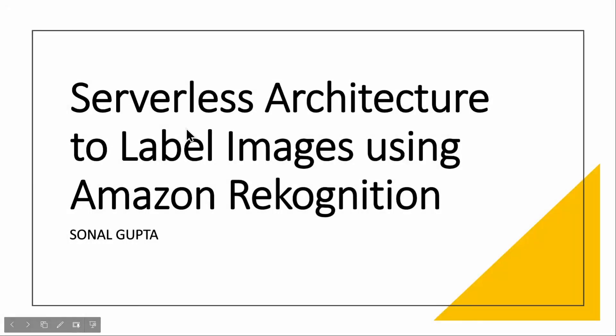Hello all, welcome to my channel codify with Sonal. Today we are going to do something very interesting.